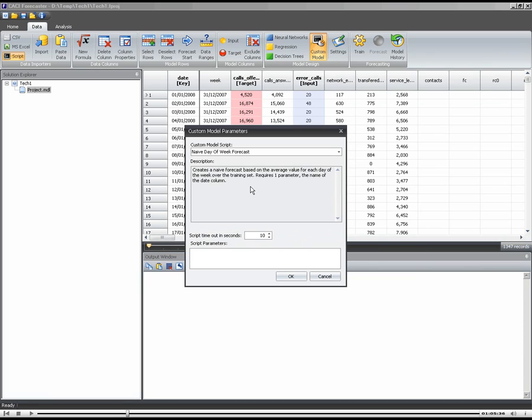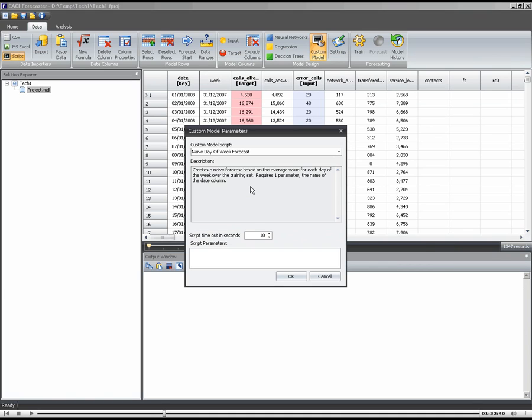And this forecast is really straightforward. All it does is look at the training data that we've told the system to use, and over that training period, it just works out what the average day of the week value is for calls offered. So it looks at calls offered on all the Mondays, all the Tuesdays, all the Wednesdays, and then uses that as the forecast. So it's a really simple model. It doesn't know anything about marketing. It doesn't know anything about your customer base or anything that's going on in your business. But it's something you can generate very quickly and use as a baseline against which to assess more sophisticated models later on.